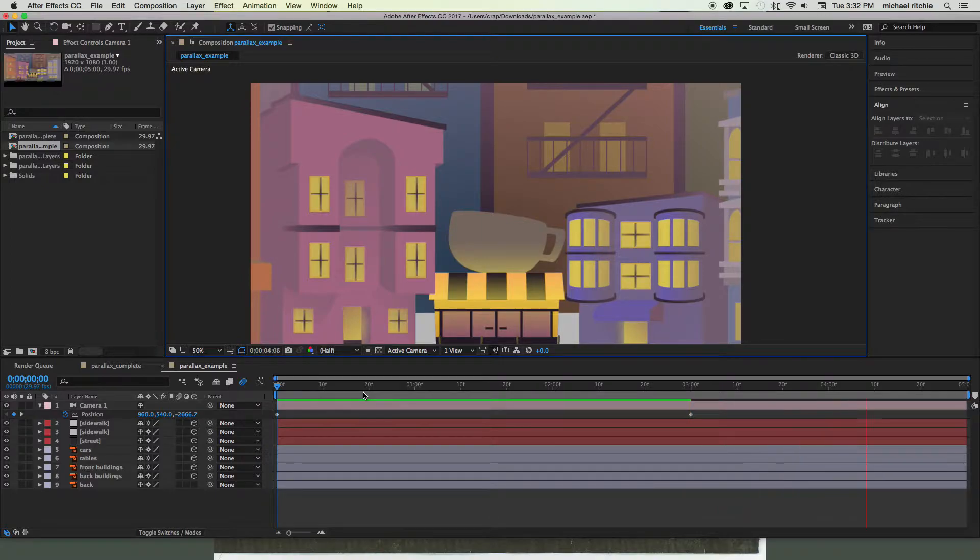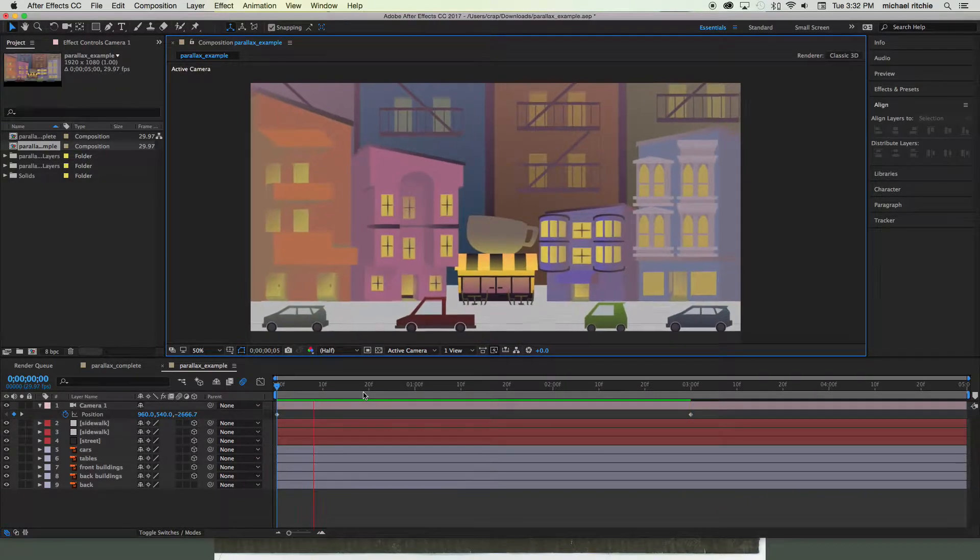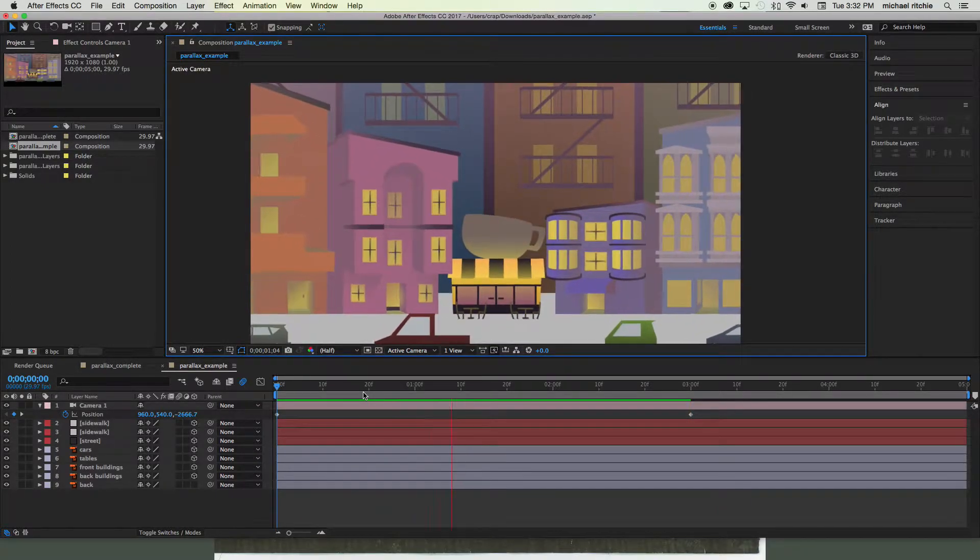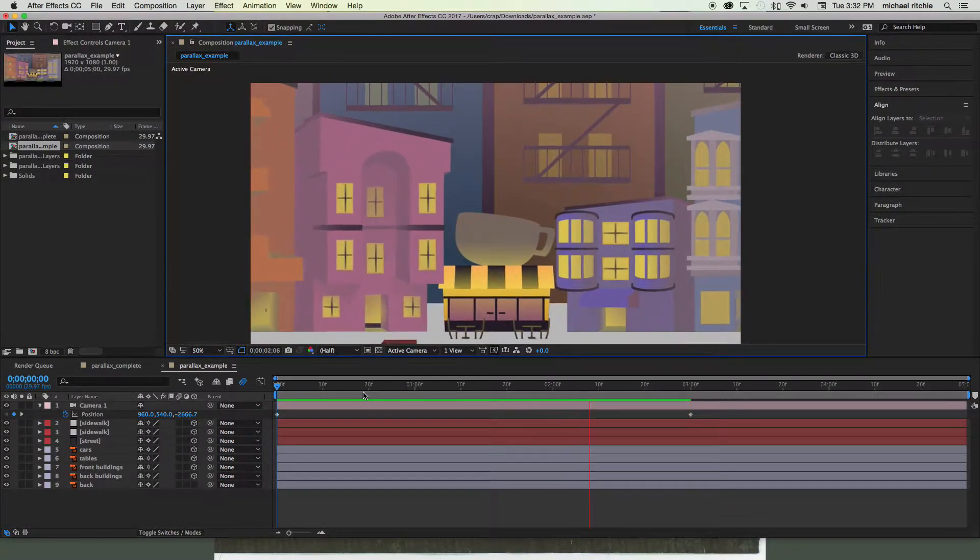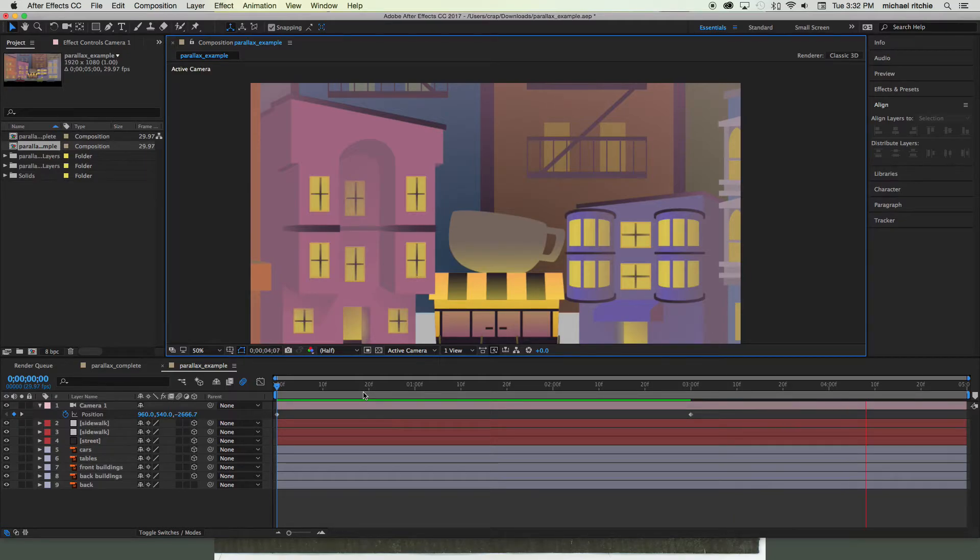So in the next lesson we're going to look at how to turn this into a two-node camera and look at the uses for a two-node camera as well.